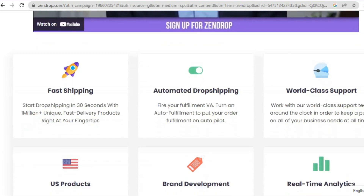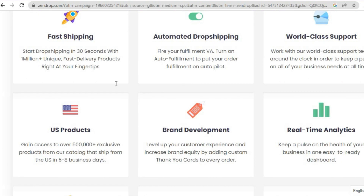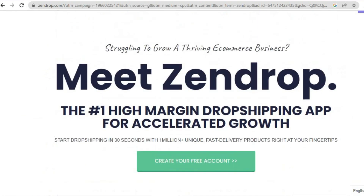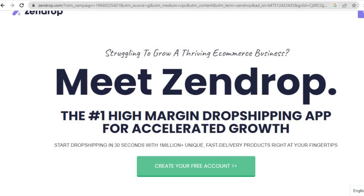You can see fast shipping and you can also automate your dropshipping. They offer products in the US, so you'll gain access to over 500,000 plus exclusive products from their catalog that ship from the US in five to eight days. Now that we have an overview of what Zendrop does, let me show you how to sign up.